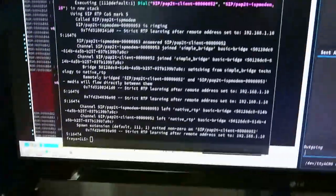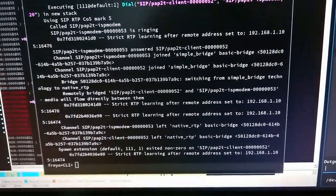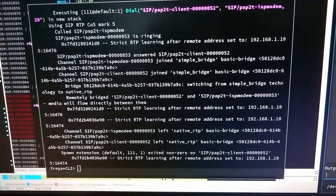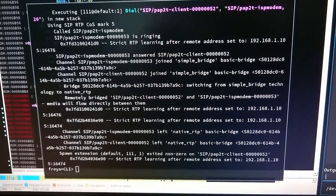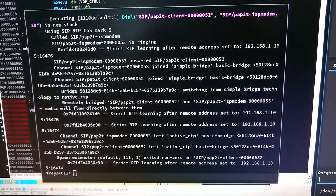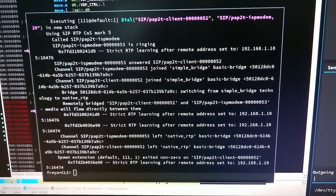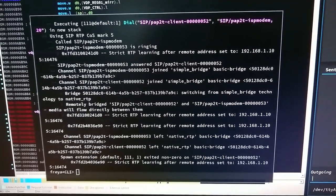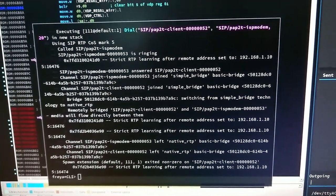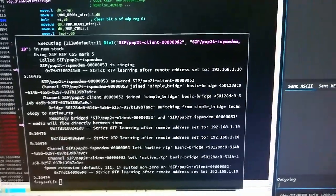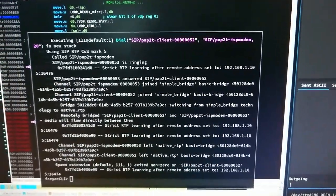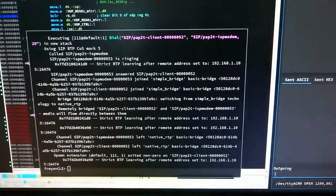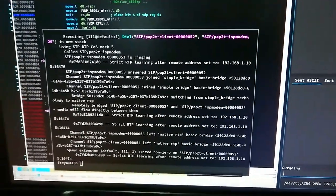On my PC I'm running Asterisk, which is basically a PBX that does all the routing for the phone calls and everything. In this case I have it set up so that any calls coming in on one line will automatically route to the other line, doesn't matter what phone number it is. Which is to say the Mega Drive can dial any number and it will automatically connect to the modem on the PC.